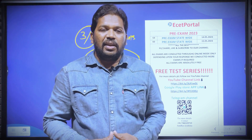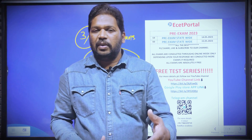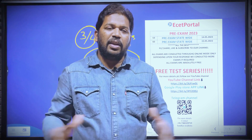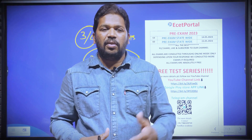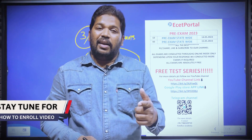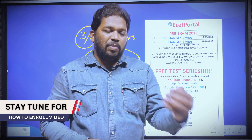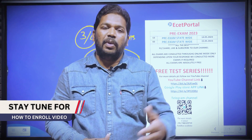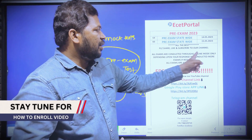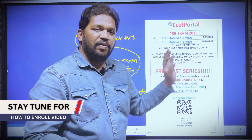If you are interested, this will benefit most E-set students and the E-set community with great information and clarity. All exams are conducted through online mode only. Depending upon your response, we will conduct more exams if required. All exams are absolutely free.